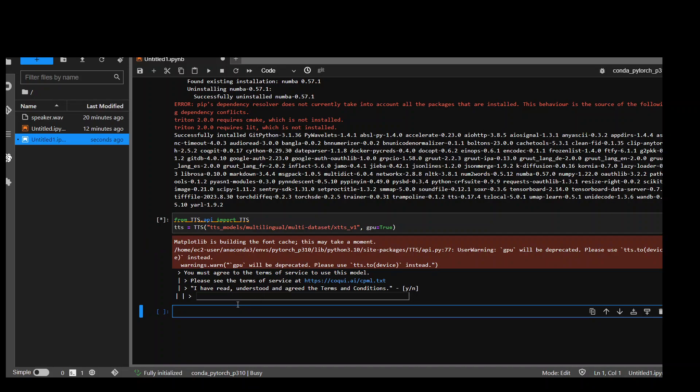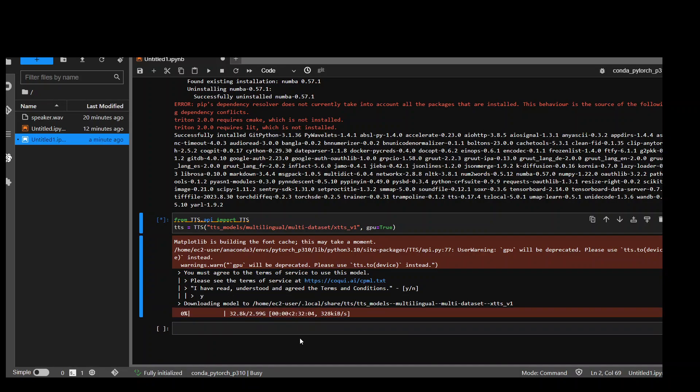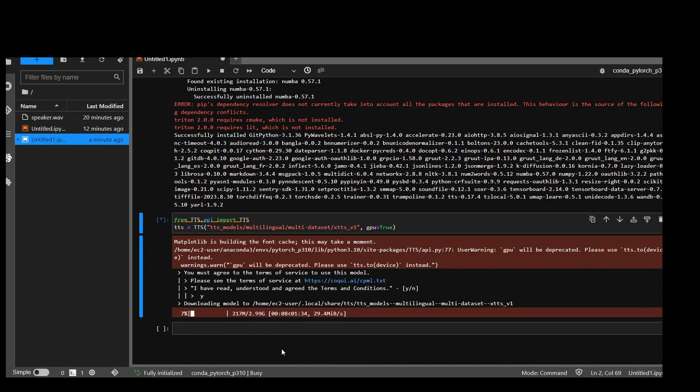It is asking to accept the license or agreement. So just type Y and press enter and then it will start downloading the model and as you can see, it is around three gig of size and ETA is under two minutes.